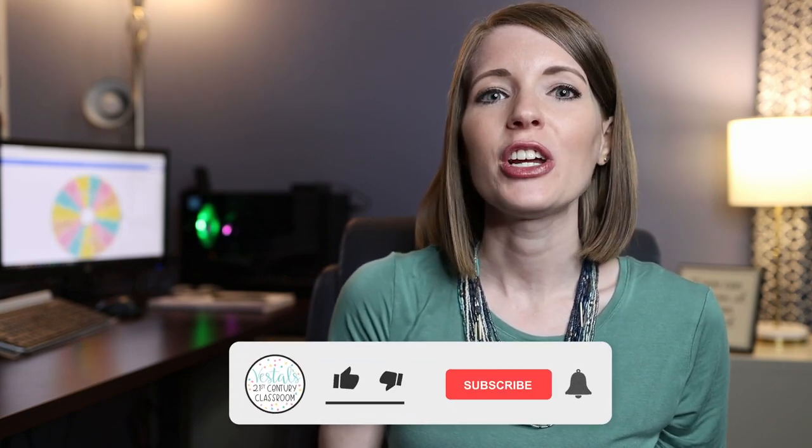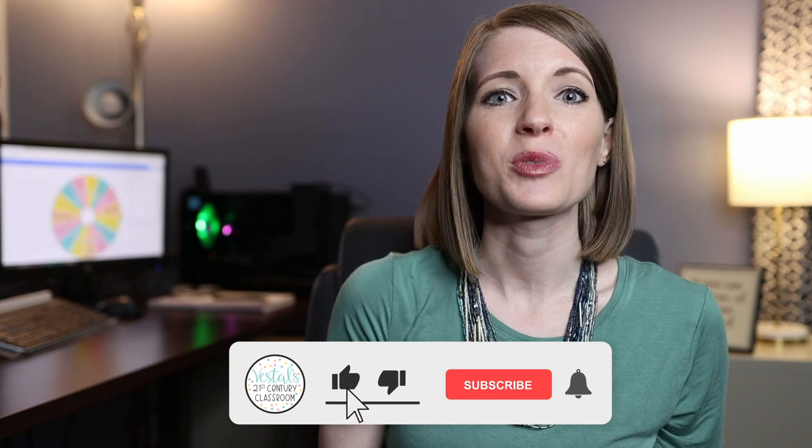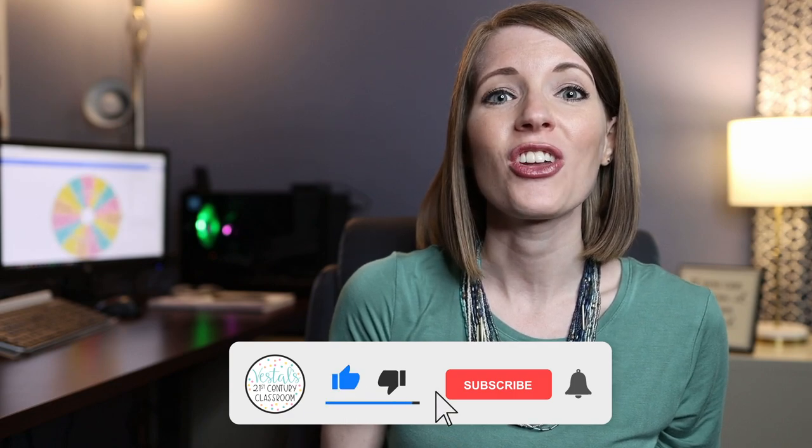So let me know what you think. Have you tried out Wheel of Names or are you using another virtual spinner? Let me know down in the comments and then like I mentioned earlier, please make sure to subscribe to this channel.